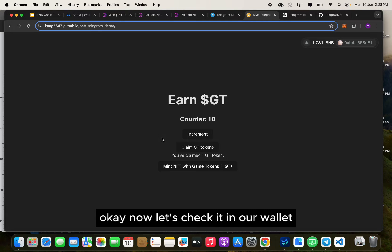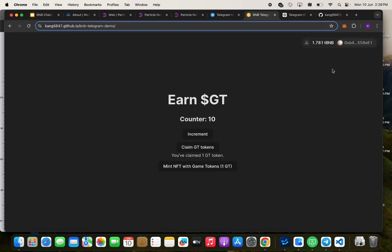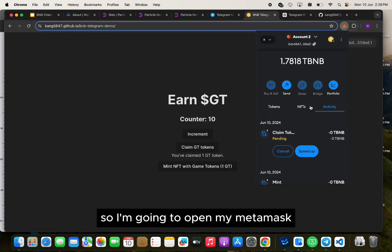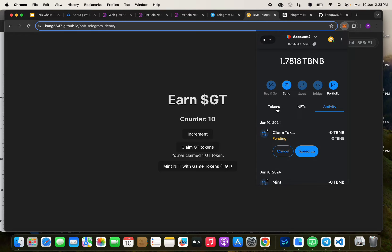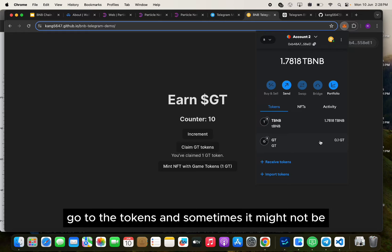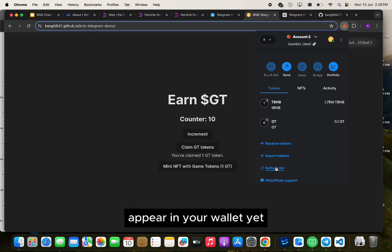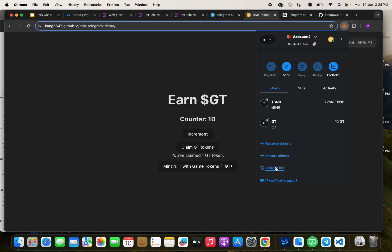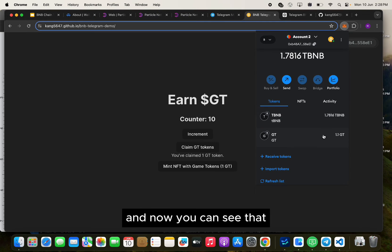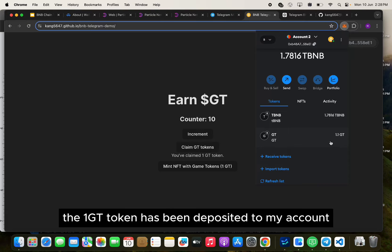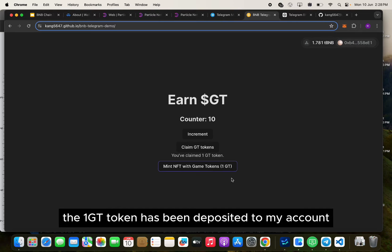Now let's check it in our wallet. I'm going to open MetaMask and go to the tokens. Sometimes it might not be up there in your wallet yet, so let's refresh the list. And now you can see that one GT token has been deposited to my account.